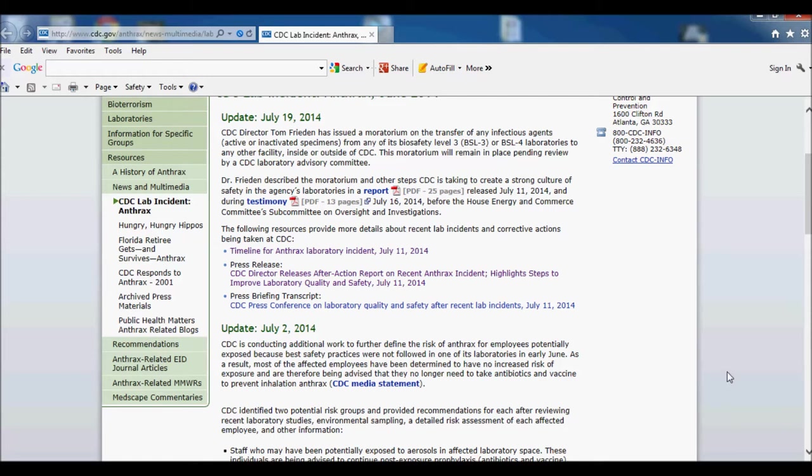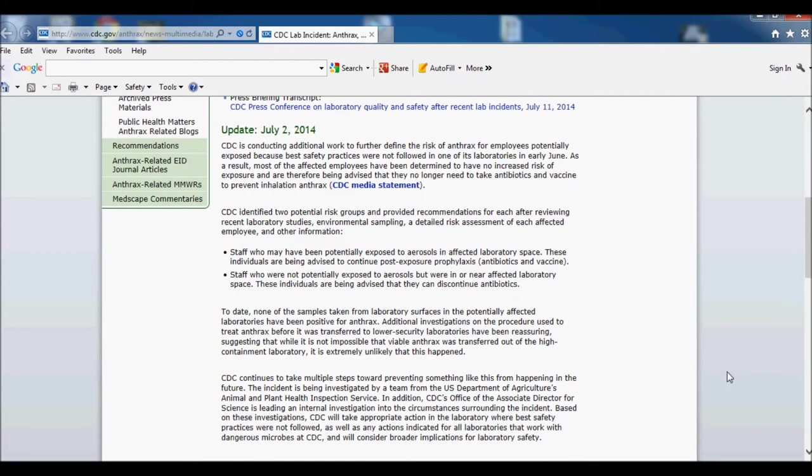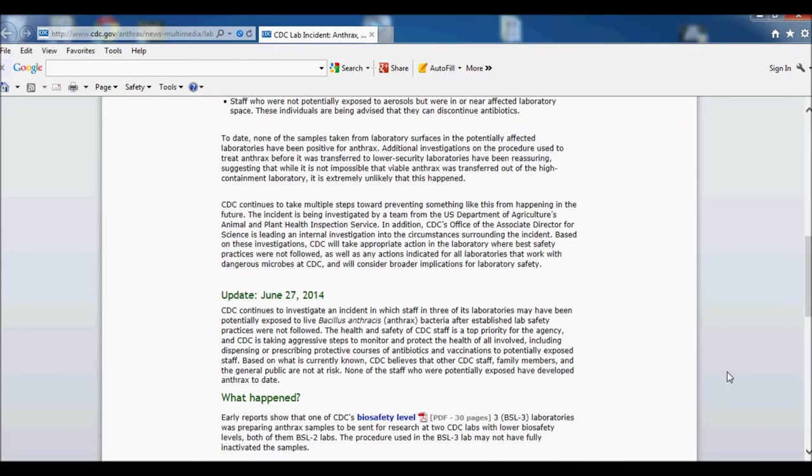Especially when just six weeks prior they had an incident, and you can read about it in this link. One of the lab directors resigned, as he should have or been fired or whatever, but he resigned and it looks like protocols were not followed.